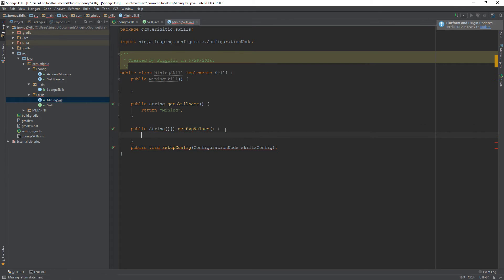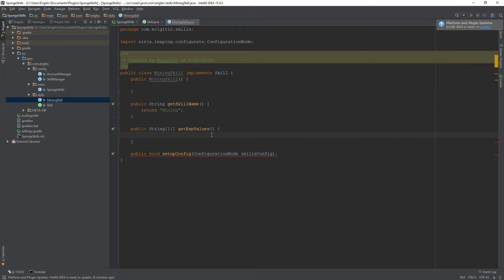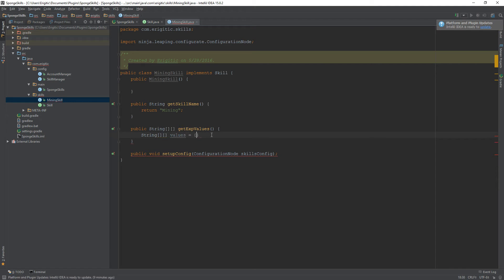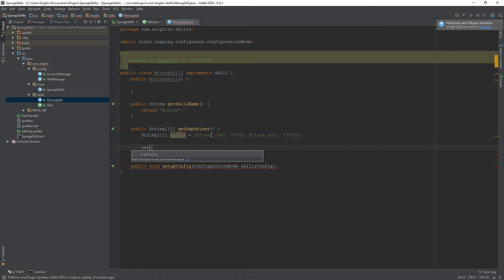For getExpValues, we'll hard-code the values for now — later we can grab them from a config file, but for this video we'll hard-code them in. We create a new String array called 'values' and put two entries in: the first is the item name 'coal ore' followed by the exp value 10, and the second is 'iron ore' followed by the exp value 20. Then we return 'values'.